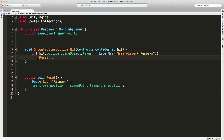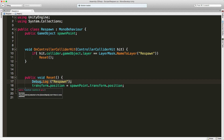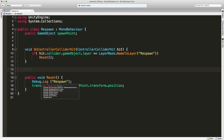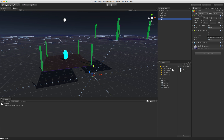If it matches, I call the function Reset, which I have defined below. It throws out a debug log statement and resets the player's position. Of course you can add sound effects, animations, or anything else you want down there as well. I like to keep it separate from the collision check just so I have that flexibility — it's easier to add things in one place. And that's it: add a plane with a material.